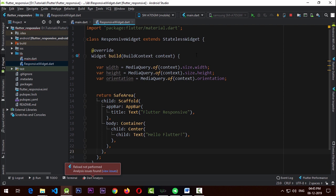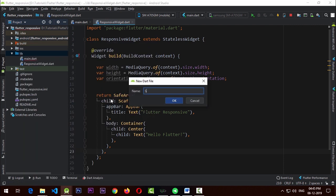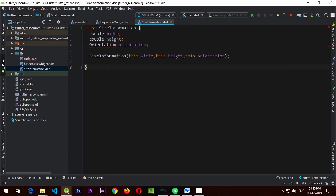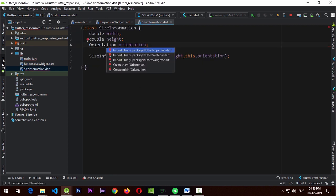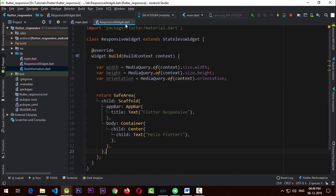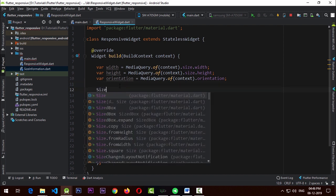Now we're going to move all three parameters into their own class. I'll create a new class and name it SizeInformation. This is a simple class that will hold the width, height, and orientation — for the orientation I'll need to add the material header. Back in our ResponsiveWidget, from these three properties I'm going to create a new instance of SizeInformation.